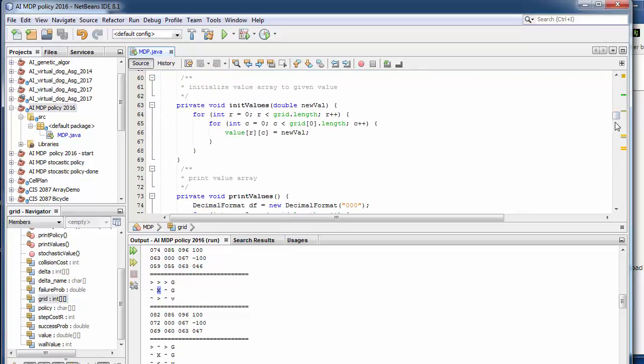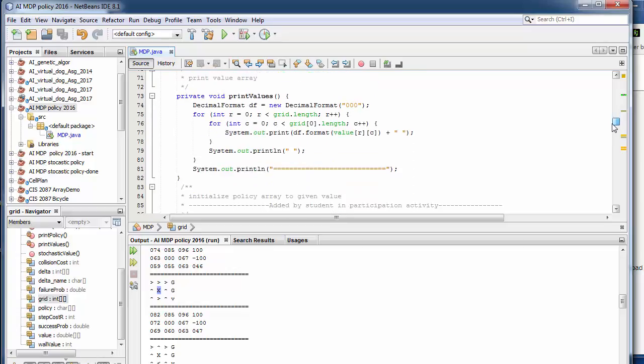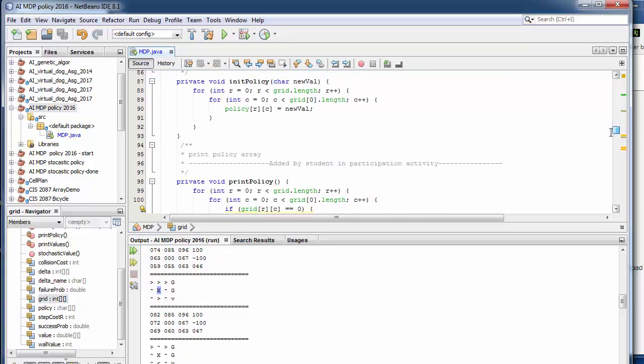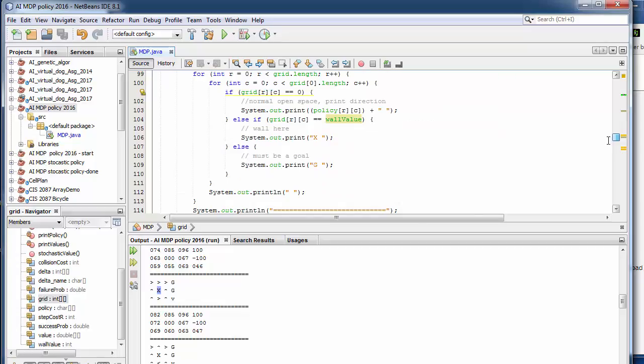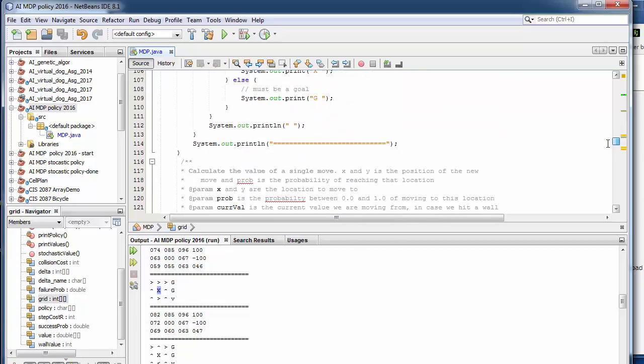And there's normal functions in here, methods for initializing the values, for printing off our arrays, initializing the policy, and printing off the policy here.